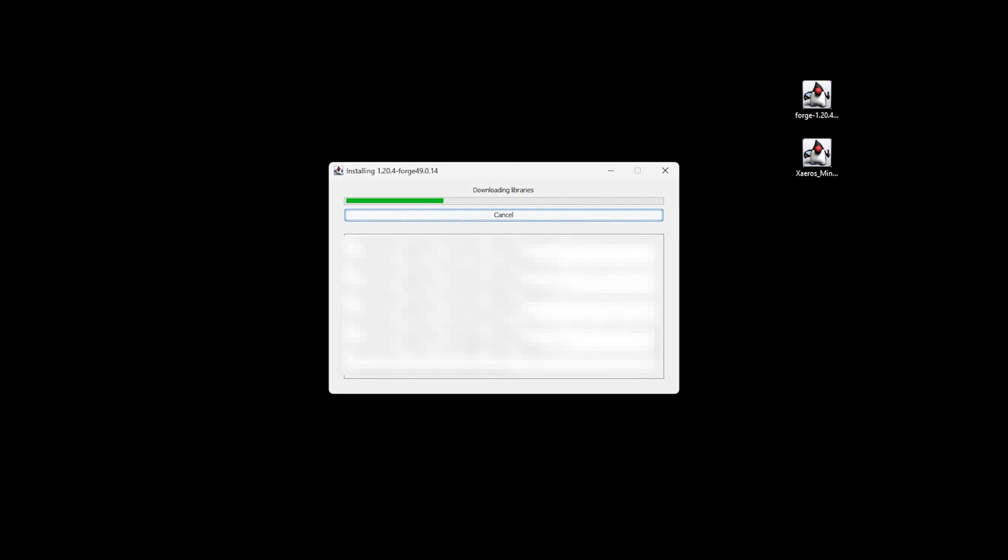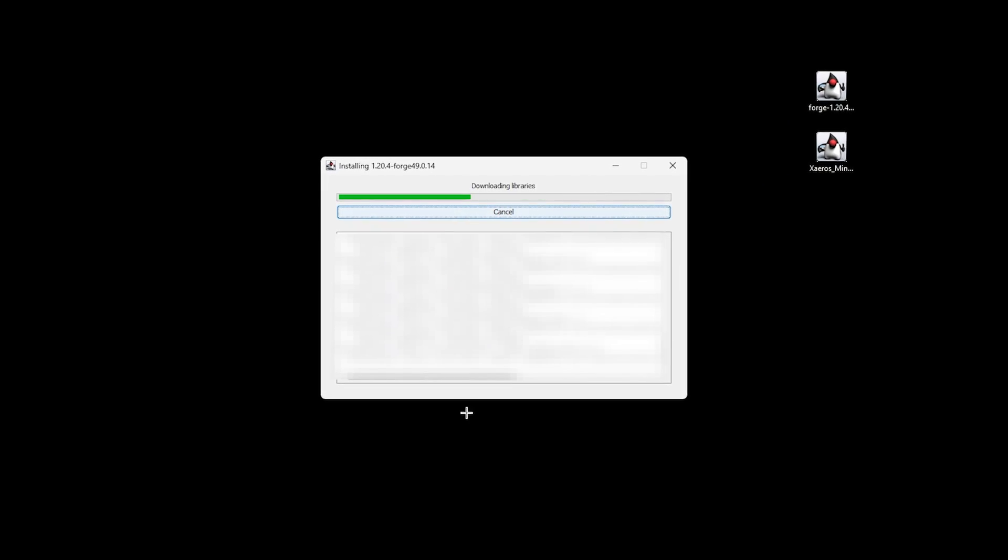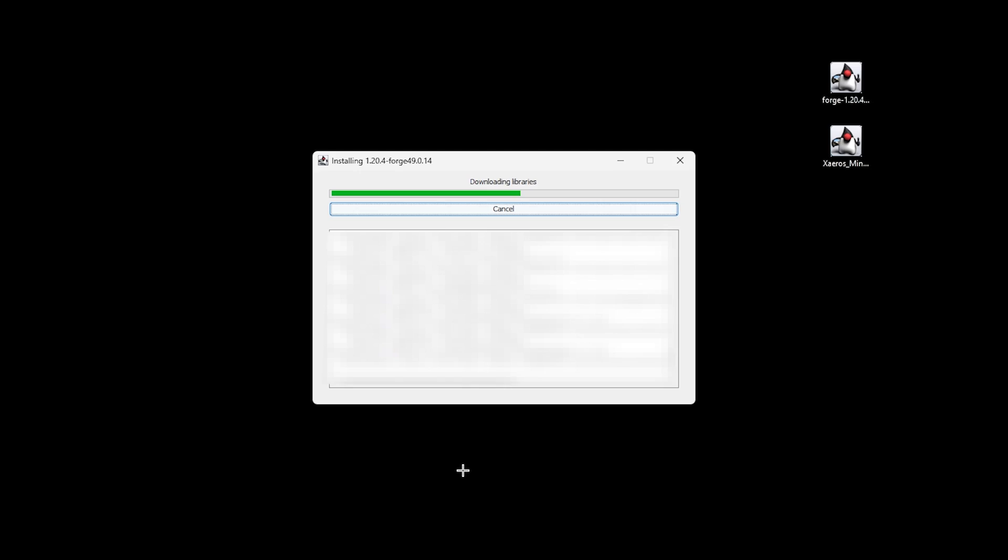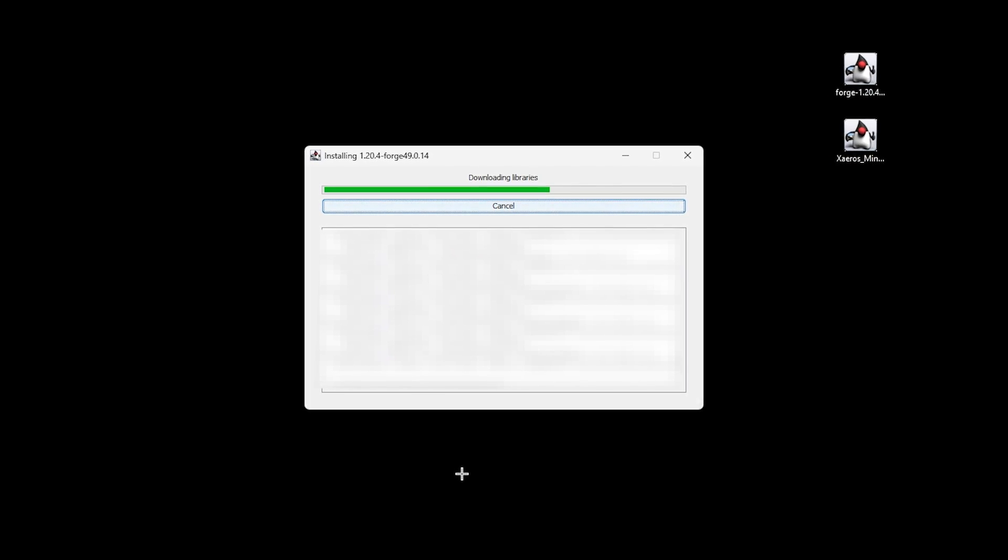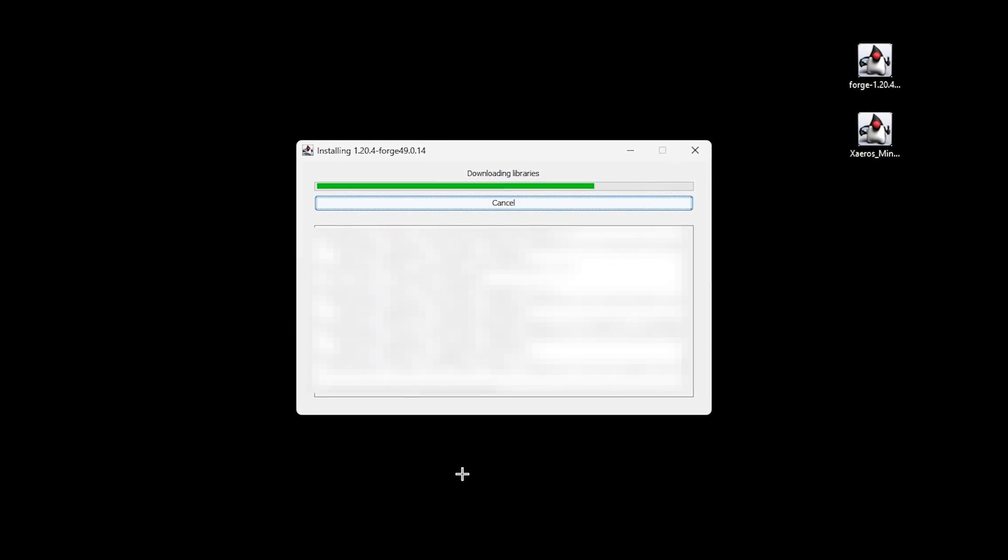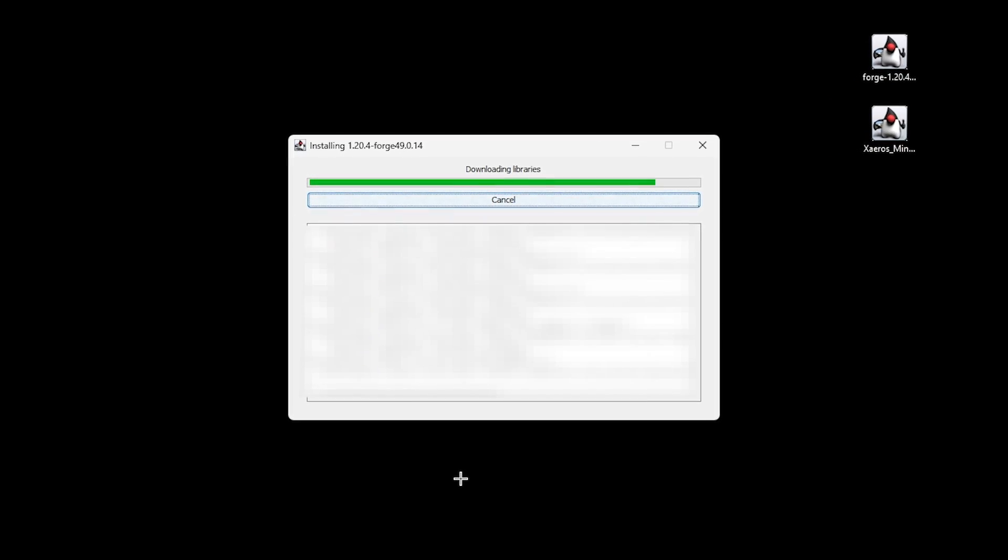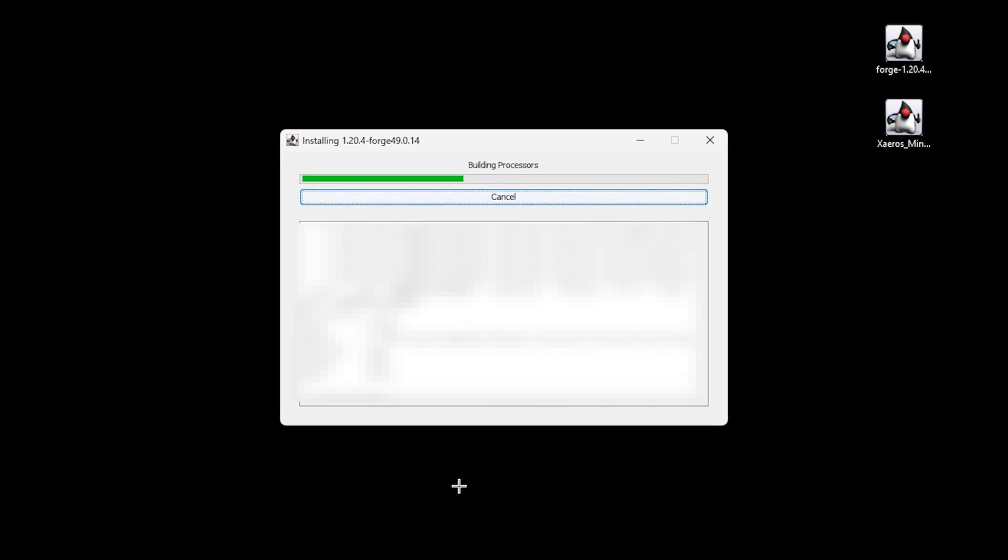I must stress that if for some reason the download fails, it's probably because you have either Minecraft or the Minecraft launcher currently open. So ensure you've got both of them closed.